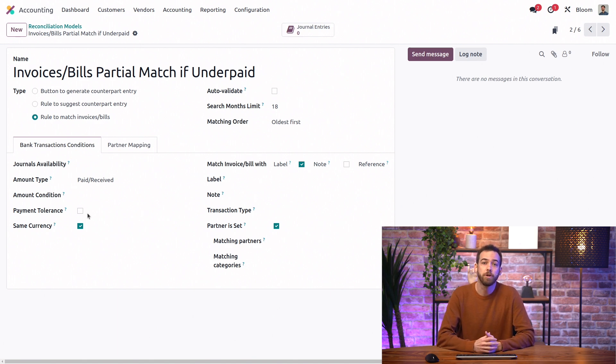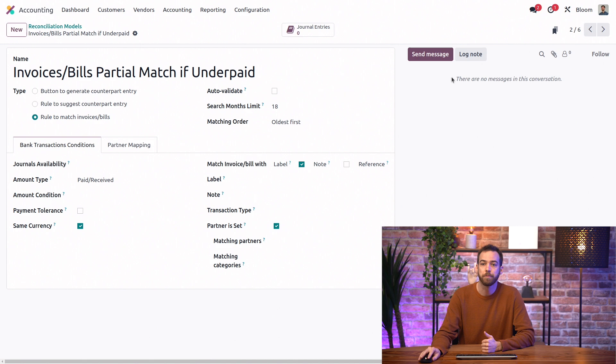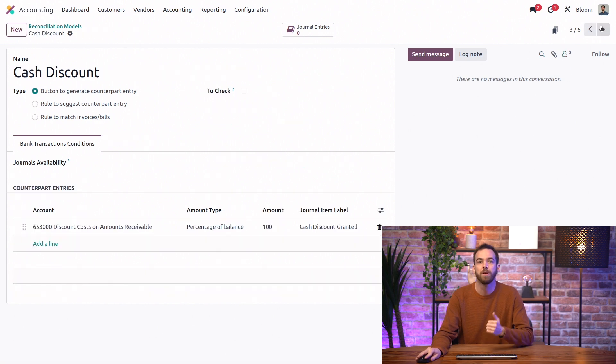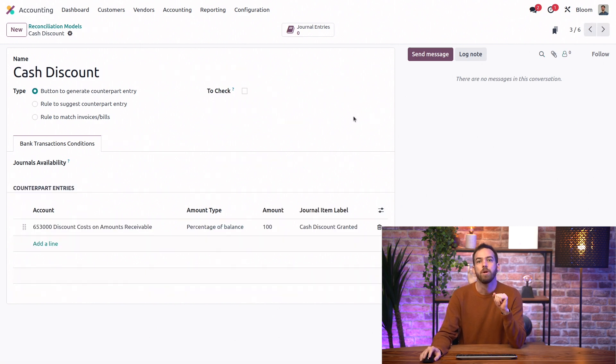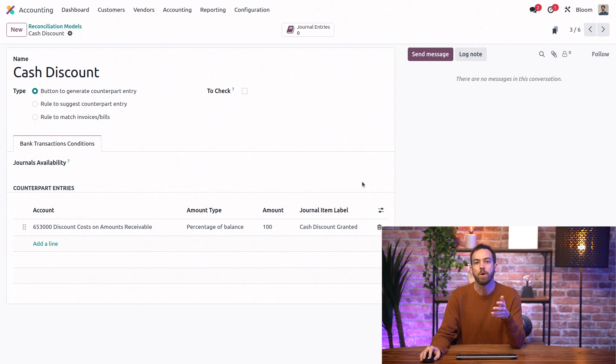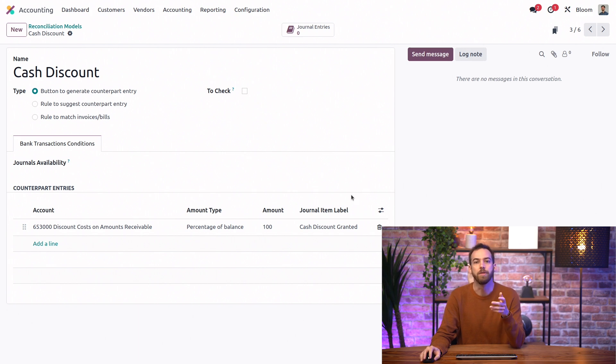Similarly, this next model, cash discount, will help even when we don't have a partner set or the reference included in the label.